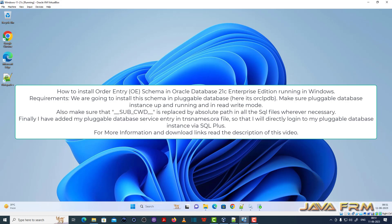Welcome to Java Forum. I am going to show you how to install the OE schema, that is the Order Entry schema, in Oracle Database 21c Enterprise Edition.